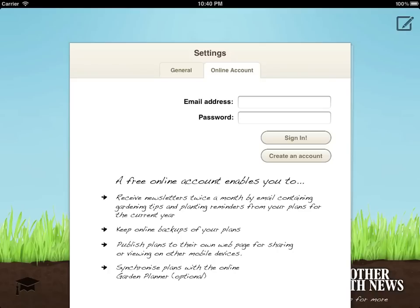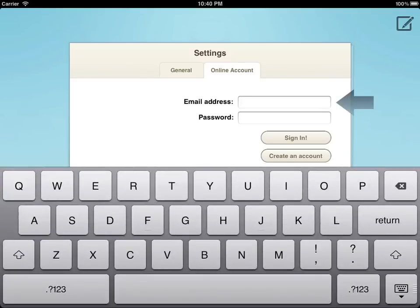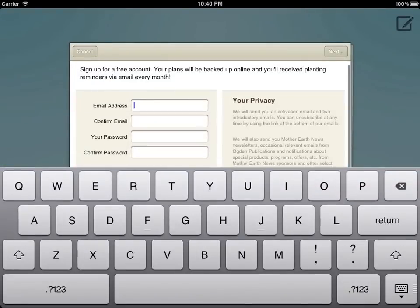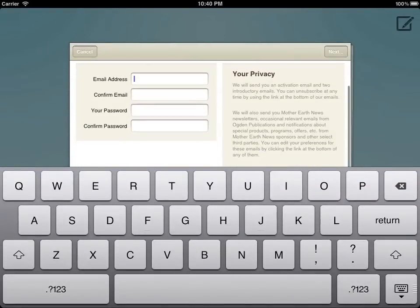If you already use the online garden planner, just enter your login details to sign in and synchronize. If not, tapping the create an account button will guide you through the process of creating your free account.